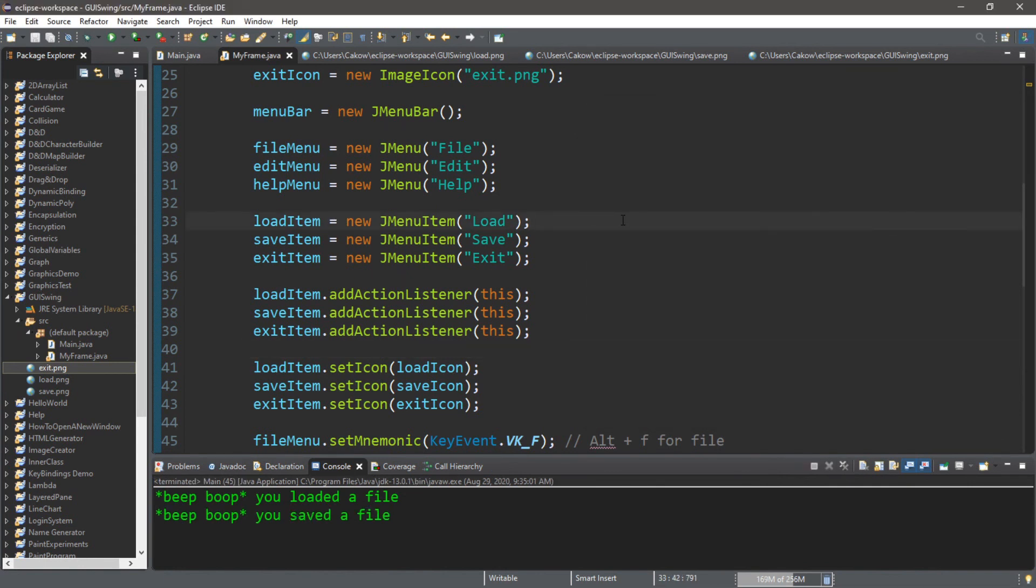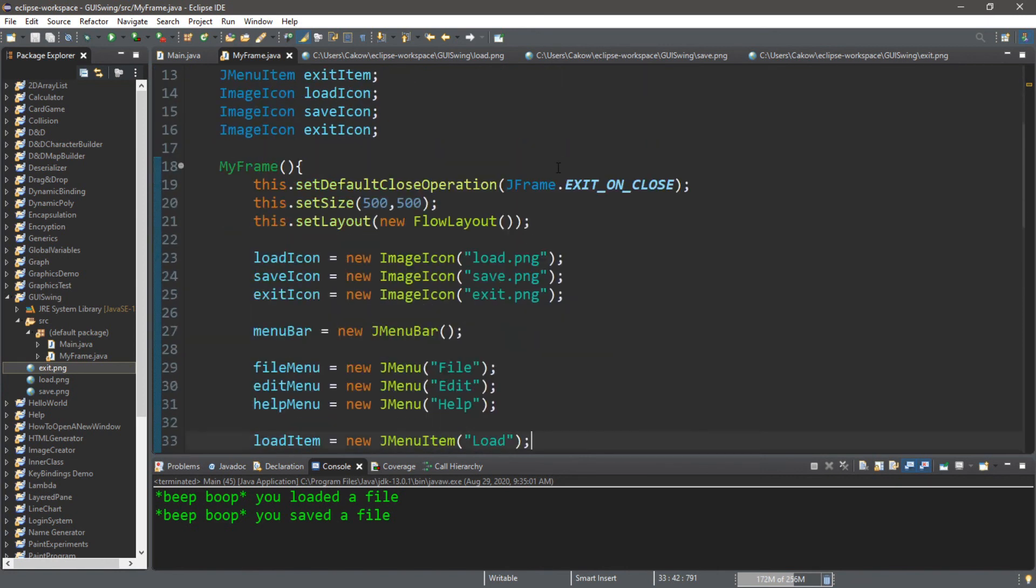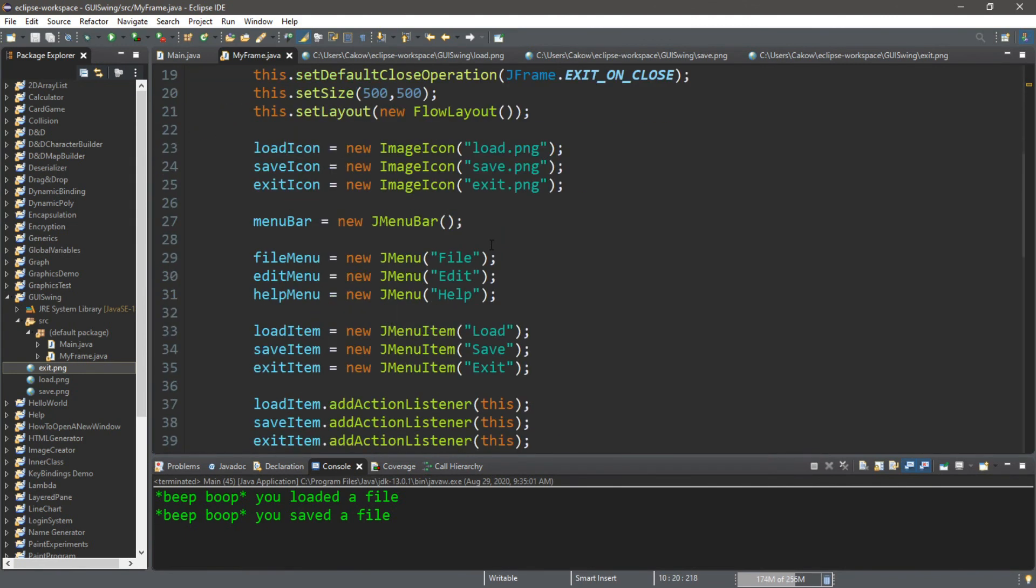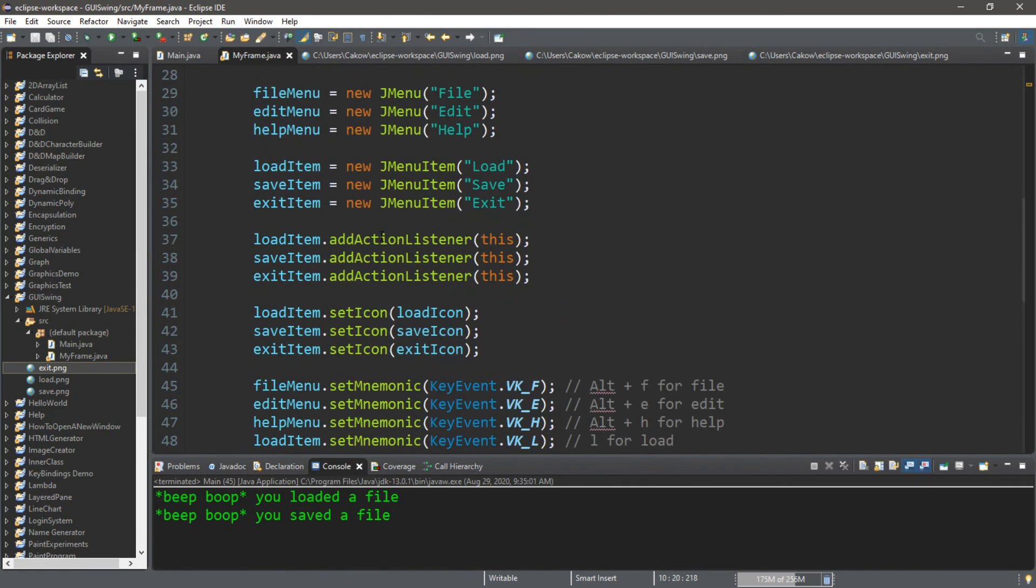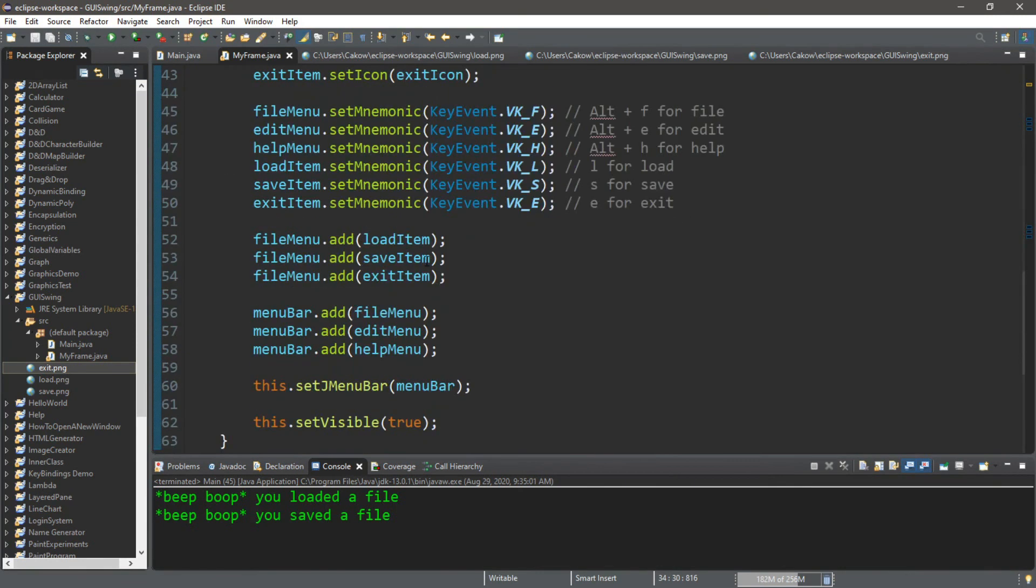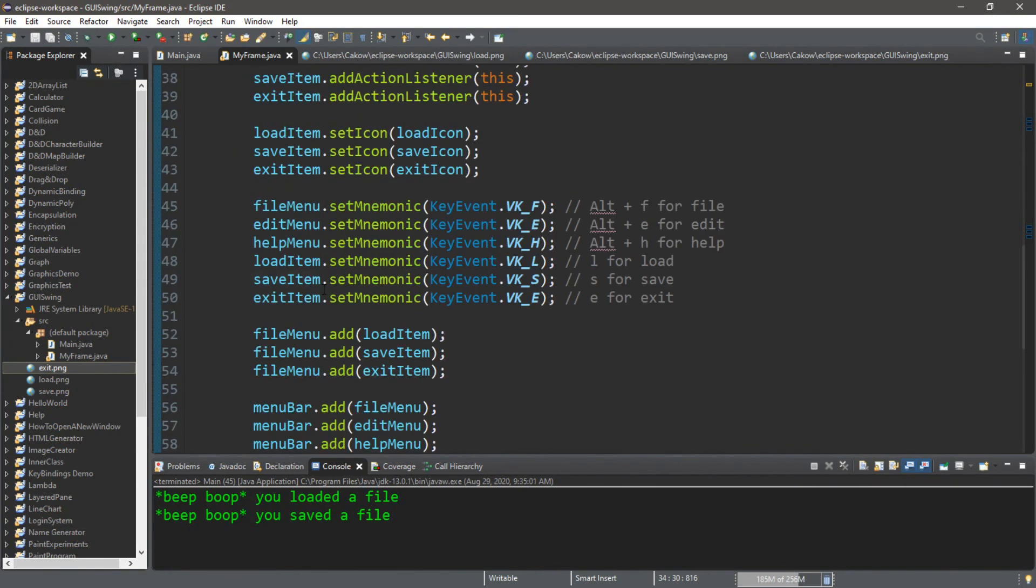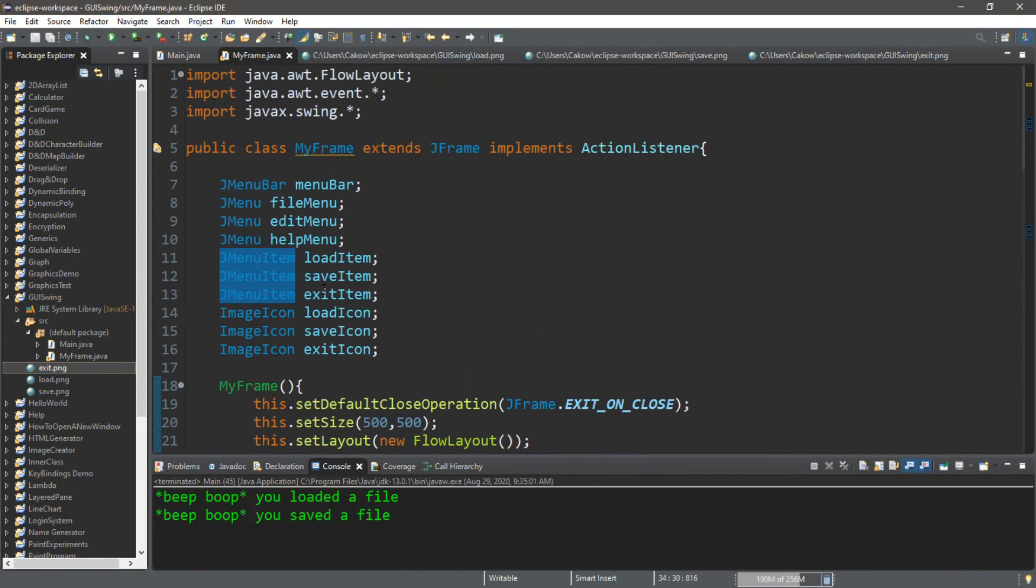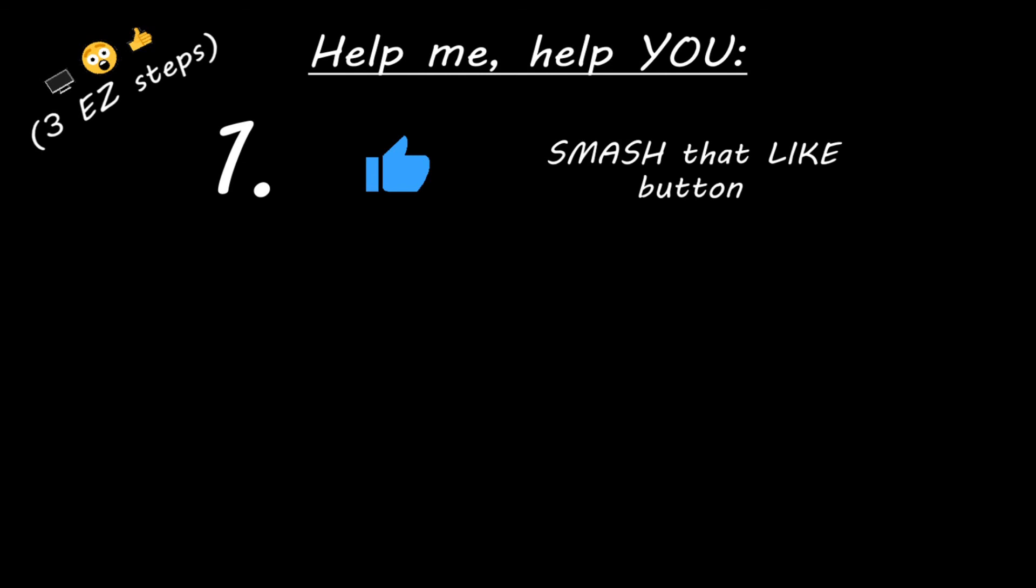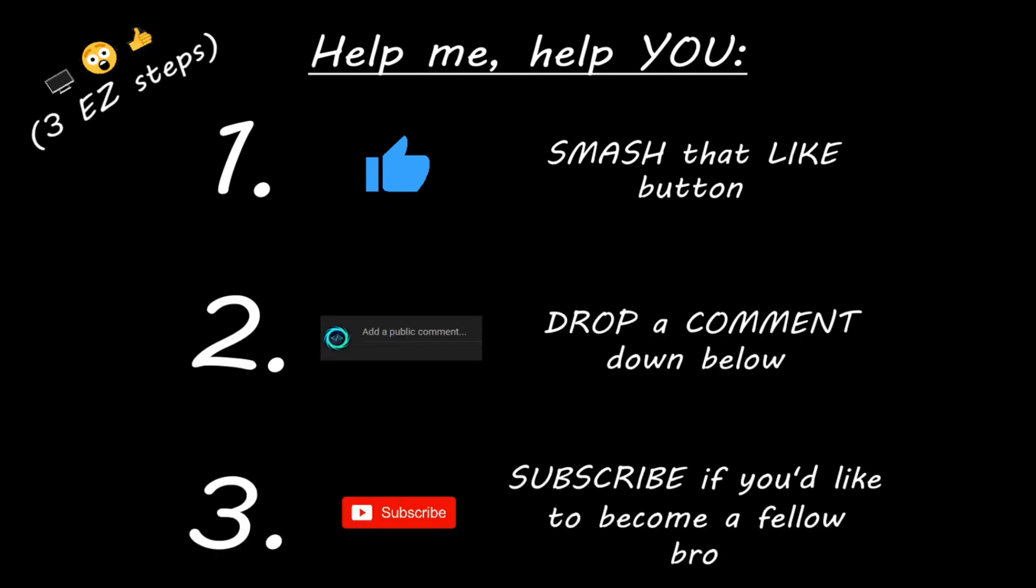Alright. So in the next video, I'm going to show you guys how we can use the J file chooser class where we can actually select a file. And you can use this as like a backbone if you want. So that's the basics of what did we cover again? Menu Bars, Menus, and Menu Items. If you want a copy of all this code, I'll post all of this in the comments down below. But yeah, that's the basics of creating a menu bar in Java. Hey you. Yeah, I'm talking to you. If you learn something new, then you can help me help you in three easy steps by smashing that like button, drop a comment down below, and subscribe if you'd like to become a fellow bro.